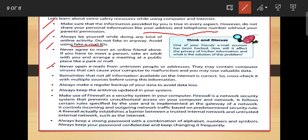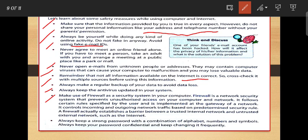Never open emails from unknown people or addresses. This may contain computer viruses that can cause your computer to malfunction and you can lose your data. Remember that not all information available on the internet is correct, so cross-check it with multiple sources before using it. Always make a regular backup of your data to avoid loss. Always keep antivirus software updated on your system. Make use of a firewall as a security system in your computer — a firewall is a network security system that prevents unauthorized access.